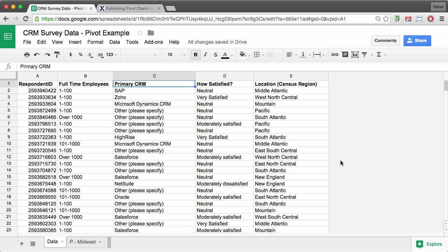Let's take a look at how to create a pivot table and chart in Google Sheets. This first tab is a subset of data that we collected through a SurveyMonkey audience survey that we ran several years ago.